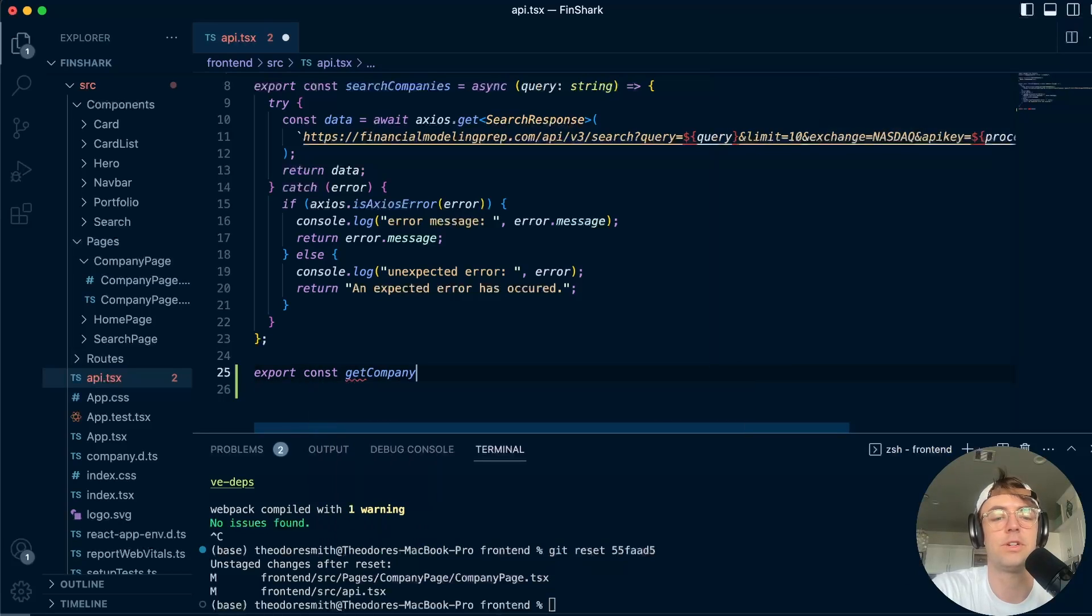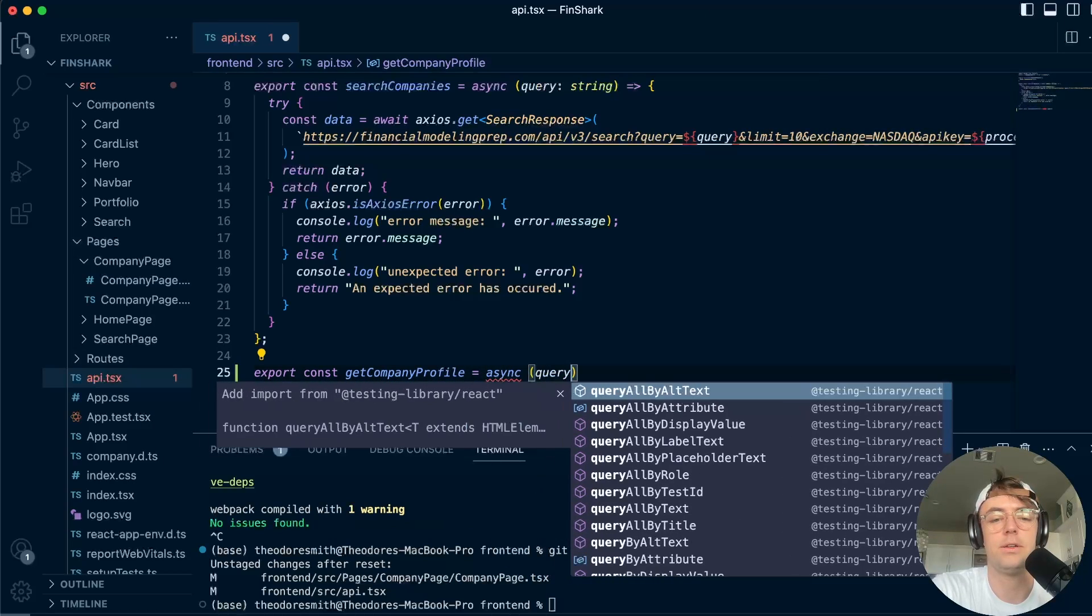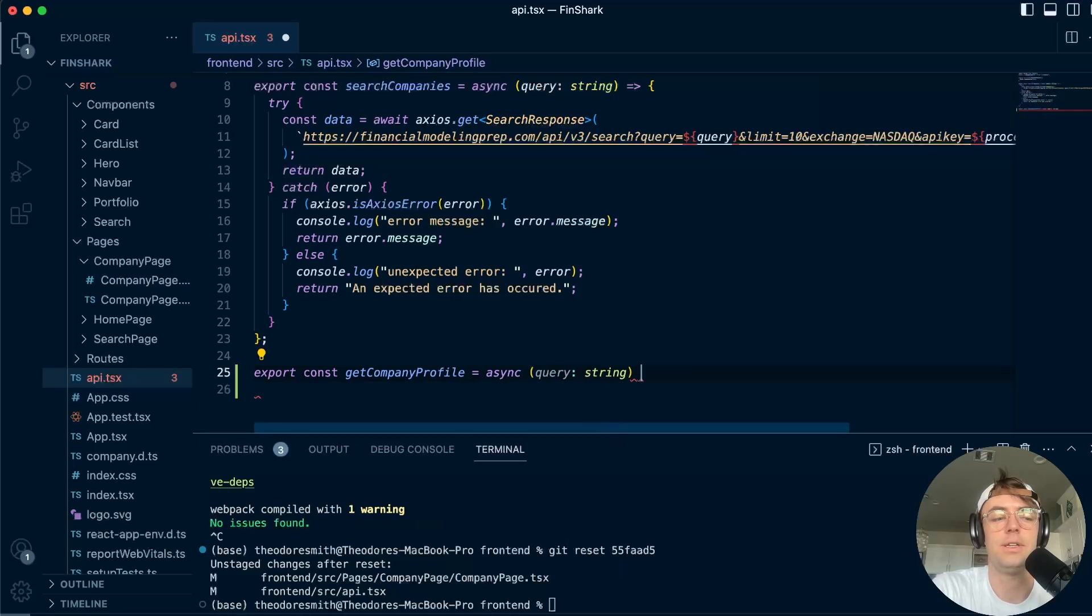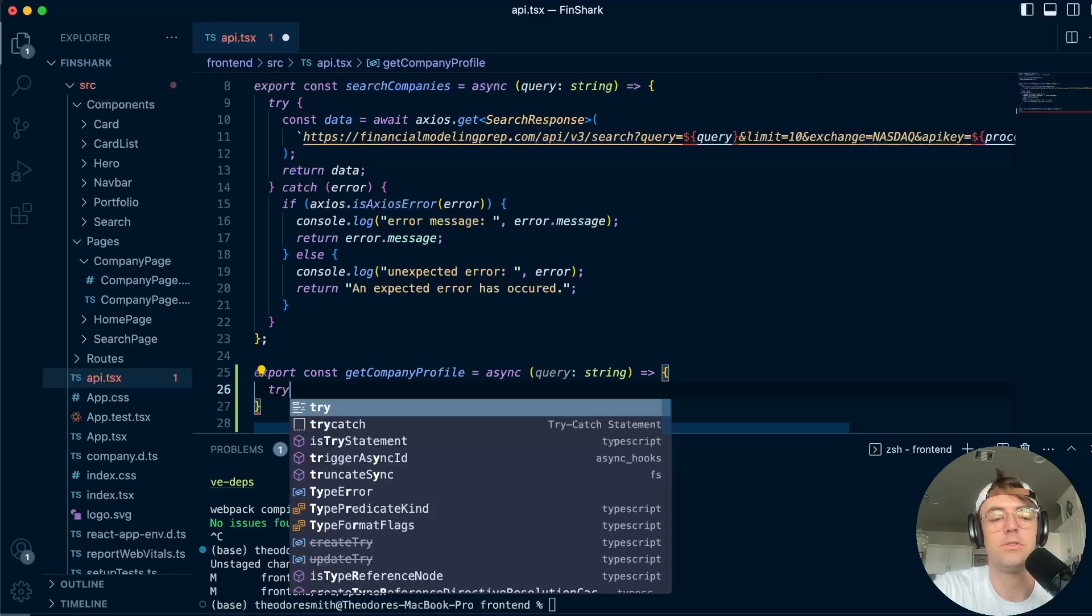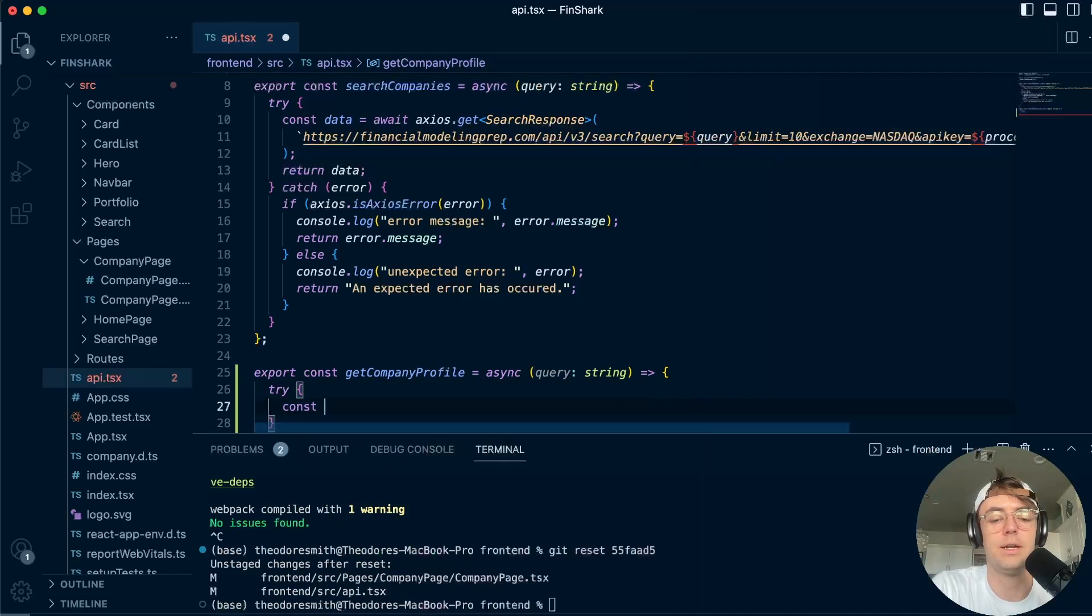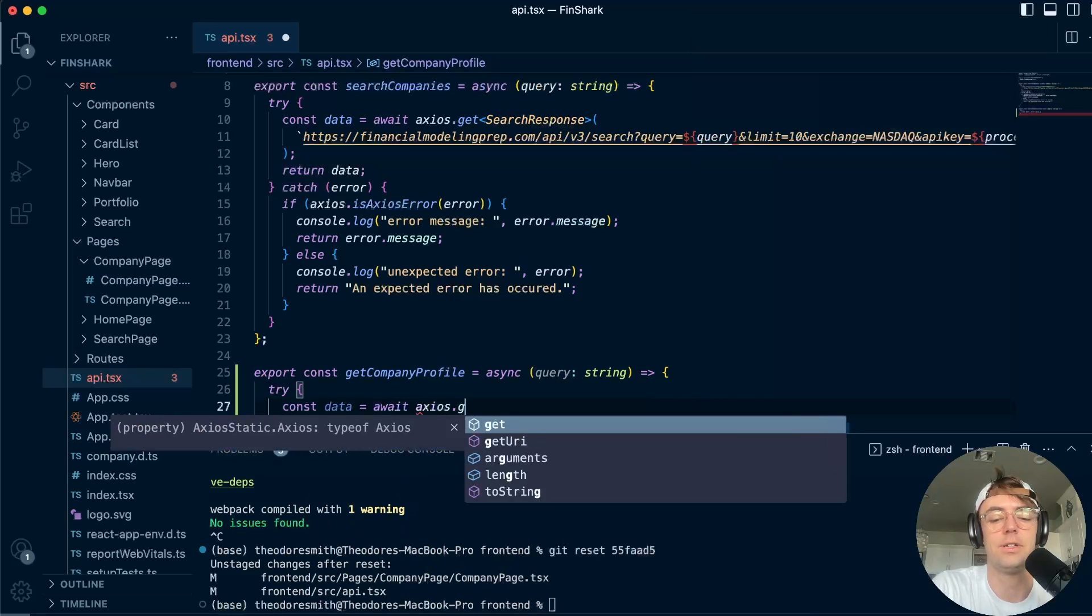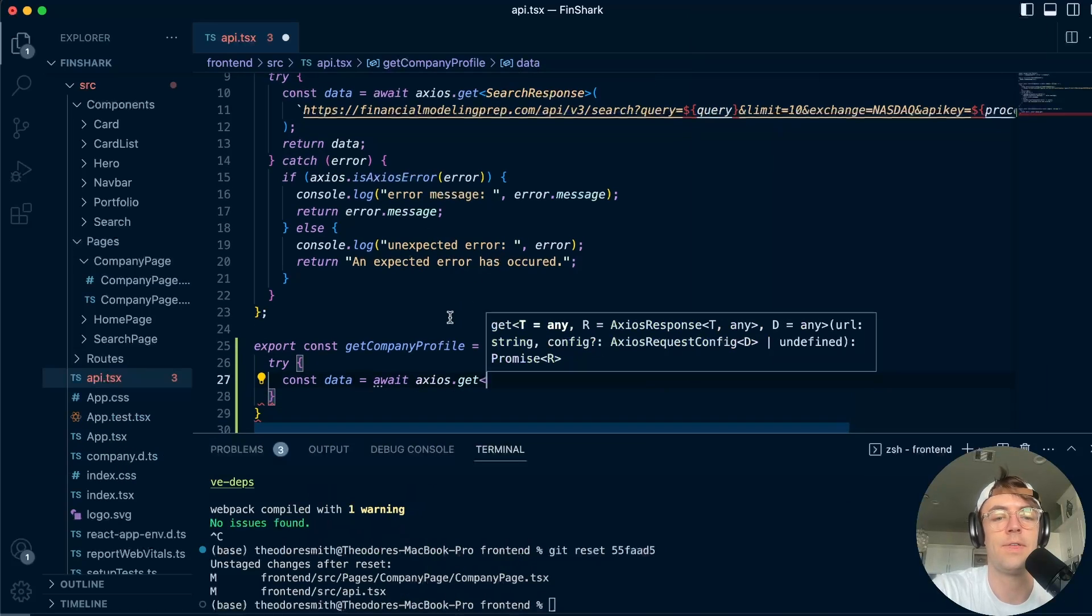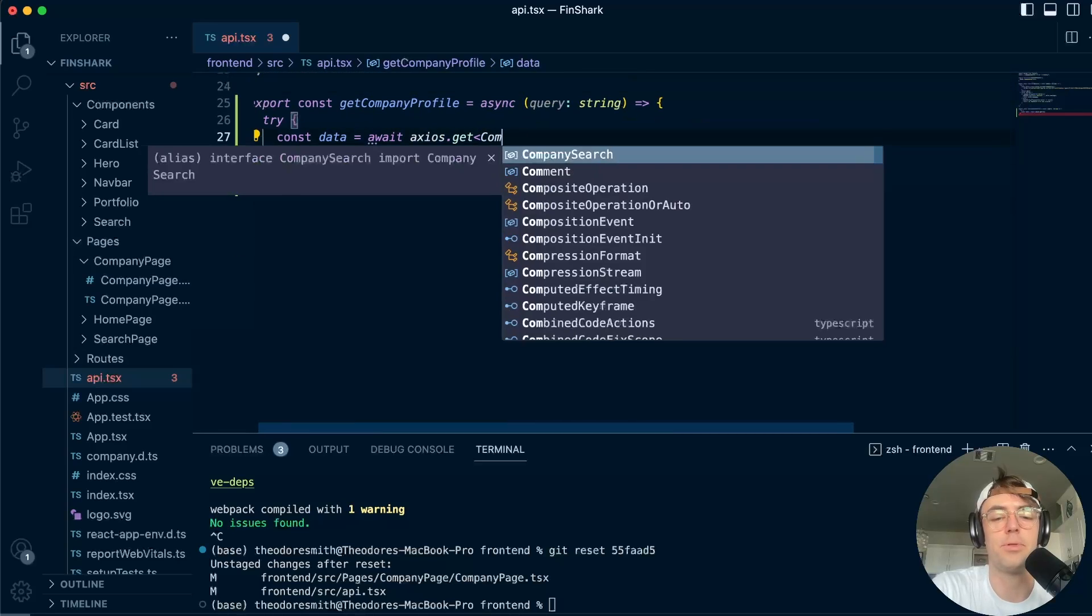And I'm just going to call it getCompanyProfile just like this. I'm going to go as you guessed it. So go here. Next thing I'm going to do is I'm going to create a try catch block. And I'm going to just go out and get my data from an axios.get call.